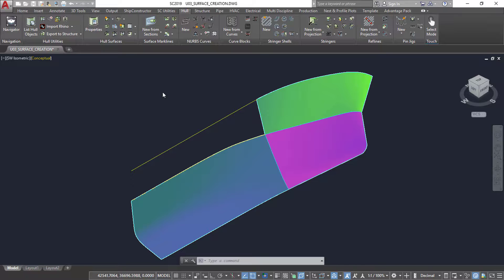Surface data is stored in the database, thereby linking it to the stock that it will be manufactured from. In this example, we will be creating a single curvature surface and editing surfaces. A single curvature surface is commonly used in Ship Constructor to produce hull plates and is generated by sweeping two 3D-edged curves with a linear profile.